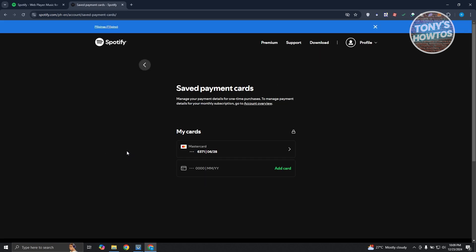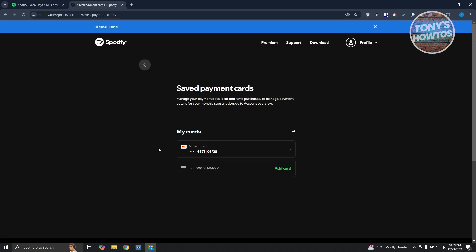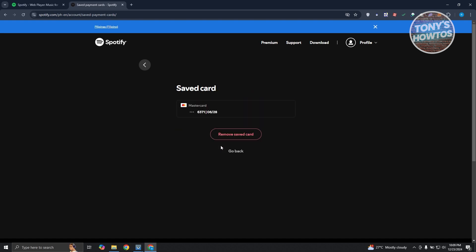Now in here, what we need to do is we need to search for the card that you might want to maybe remove. So if you have a credit card, this is where you'll be able to see it. So let's go and access that specific payment card.